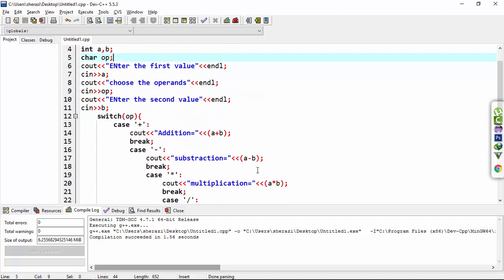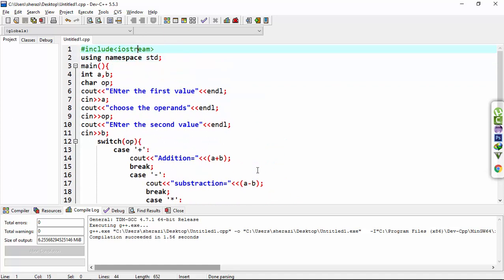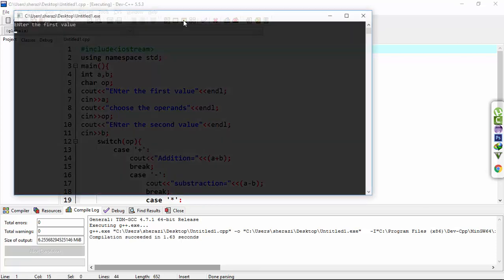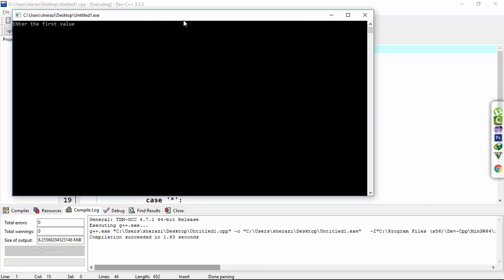This is a very simple program. When I run and compile this program, enter the first value. Let's say enter five. Choose the operand. I want to multiply, and then I choose five.